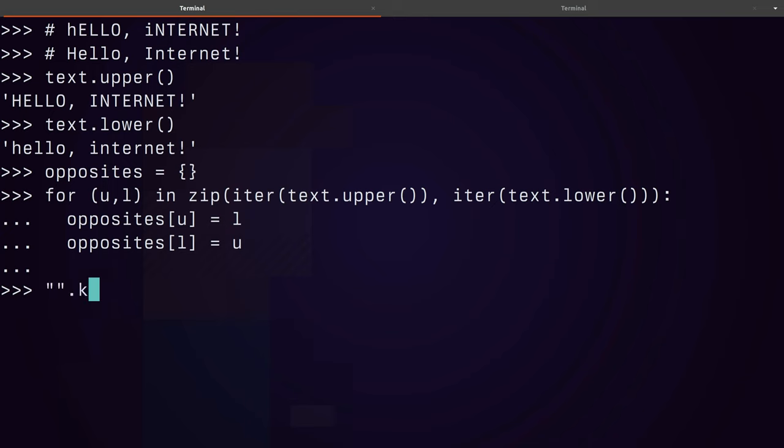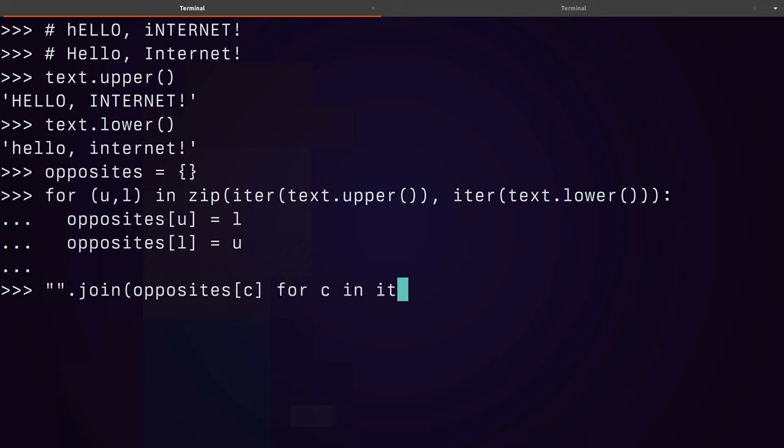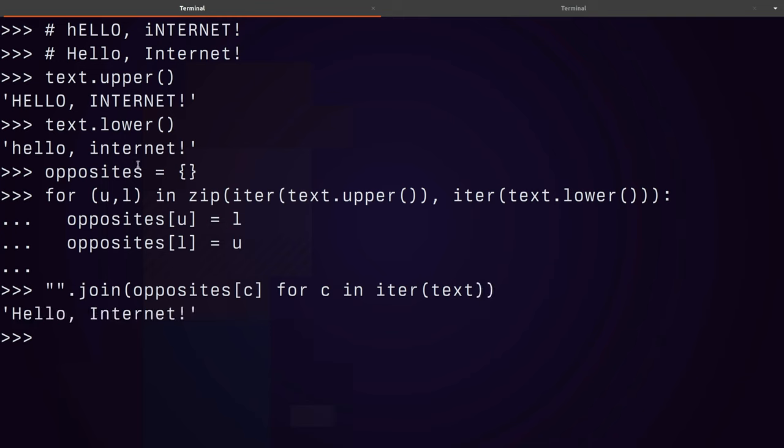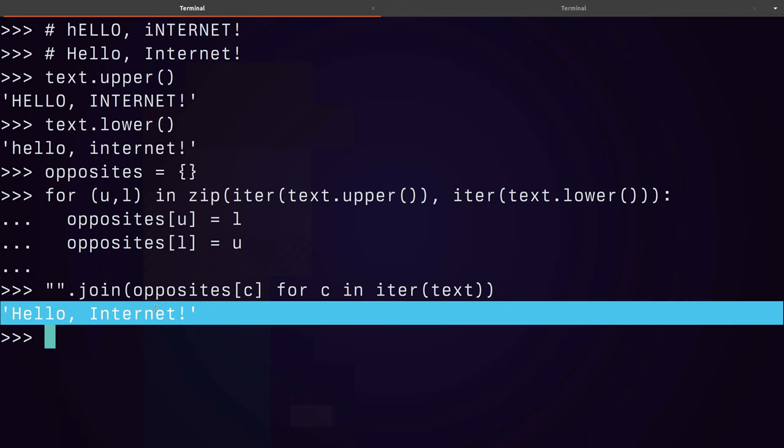I'll take a string, an empty string which has a join method, and then ask for opposites for character for C in, and I'll just iterate over the original text itself. Hello, internet. And so you can see we have successfully moved from this kind of mistake form into a nicer form.